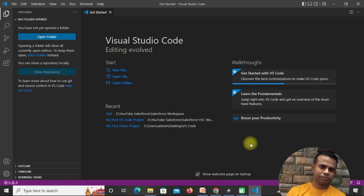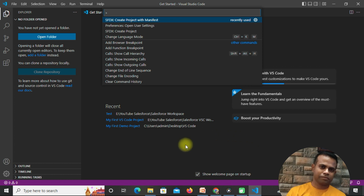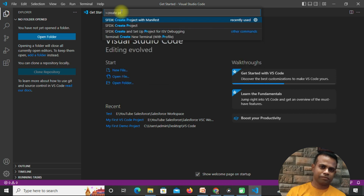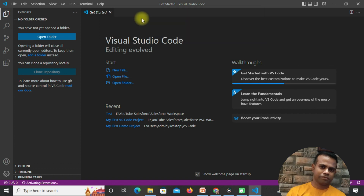Since I'm working on a Windows machine, I'll press Ctrl+Shift+P, which opens the command palette. In the command palette, type 'create project' and you'll get two options. Click the first option — 'Create Project with Manifest' — because we want to work in a development org or sandbox.